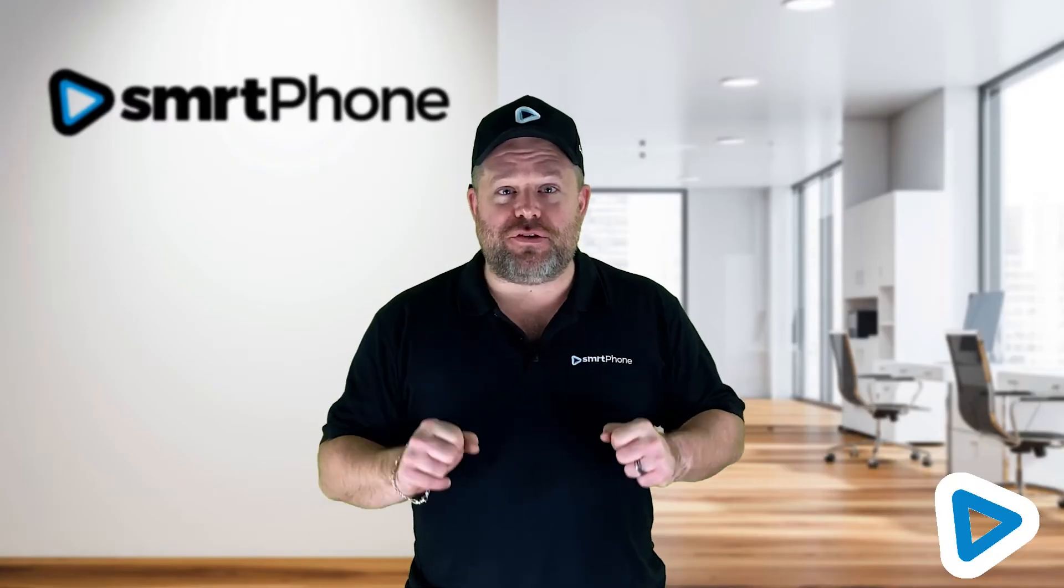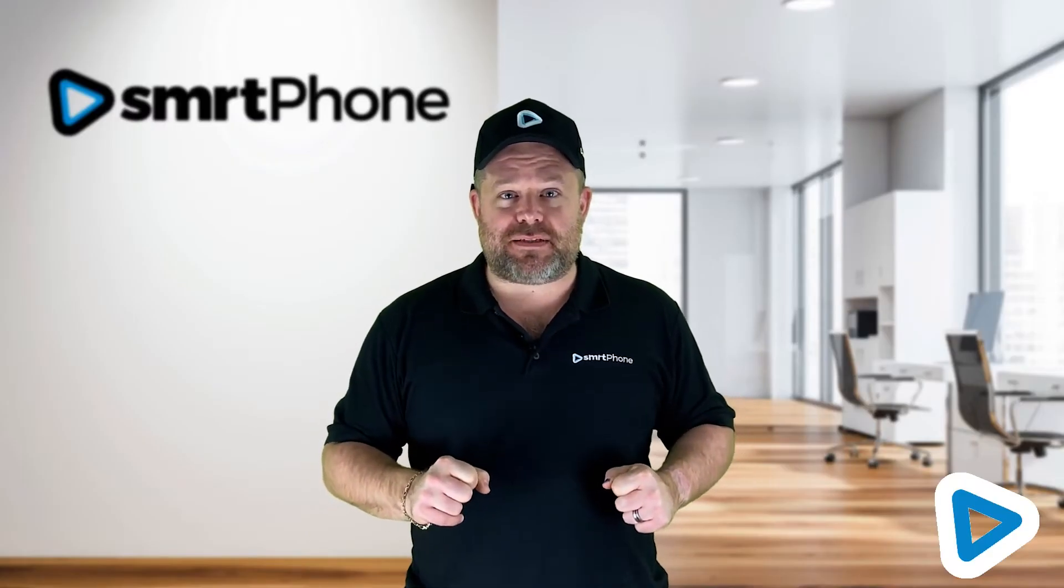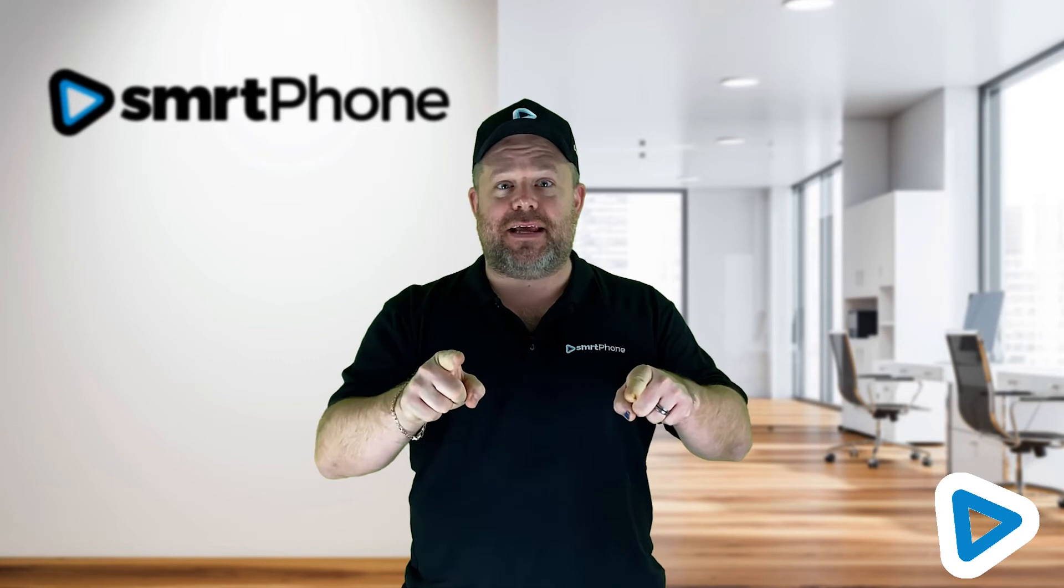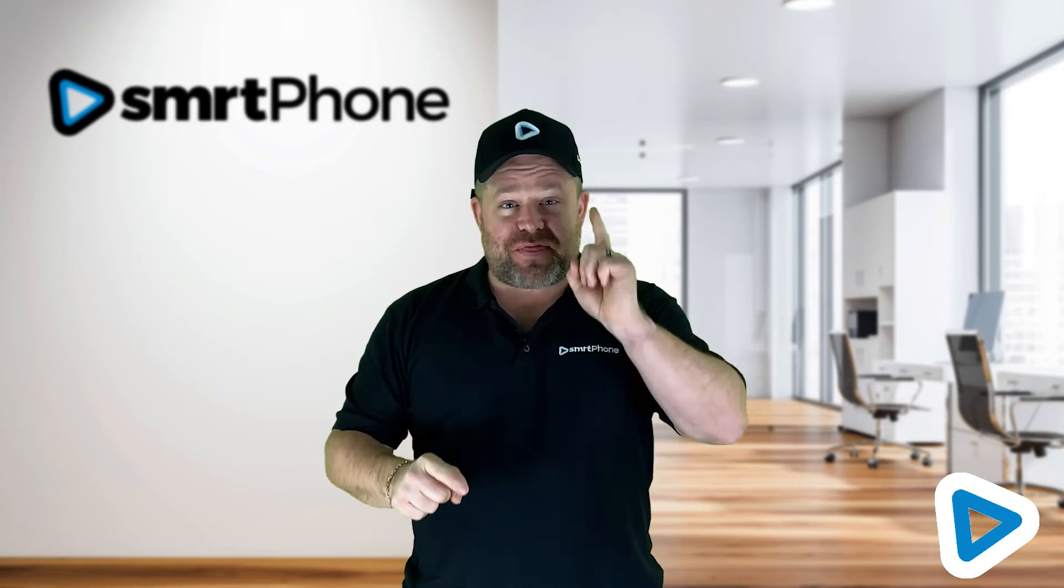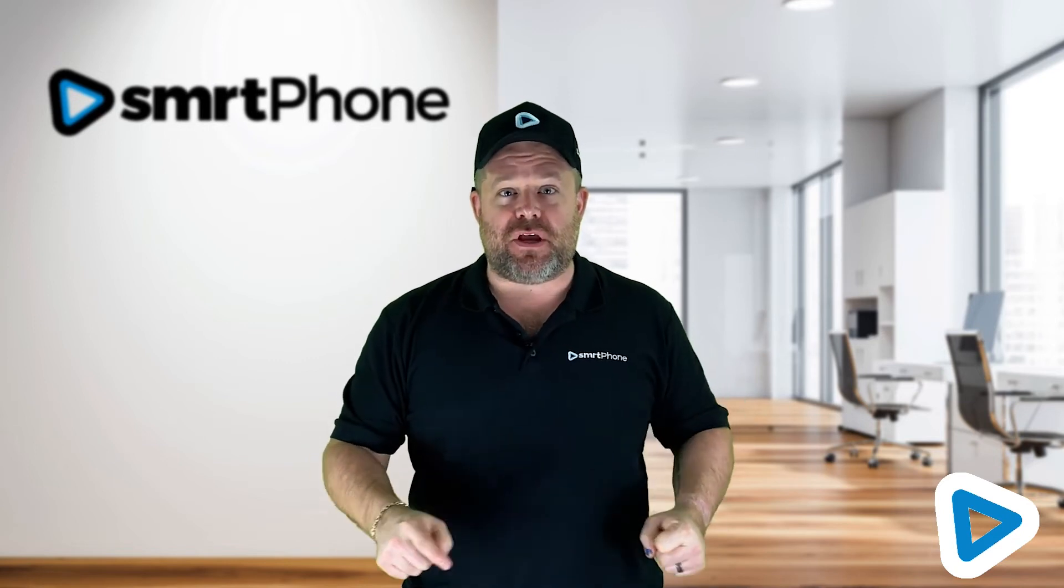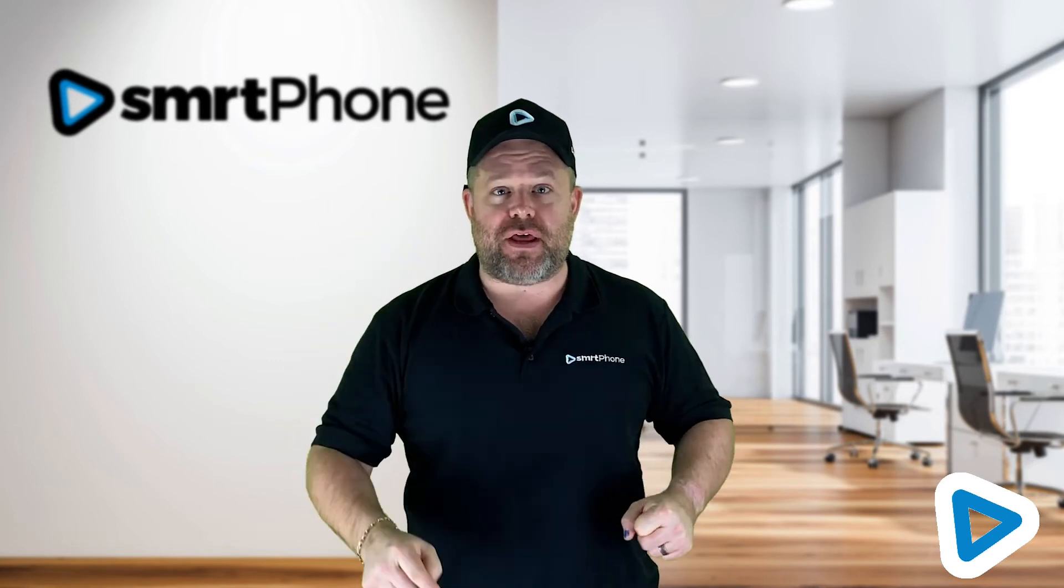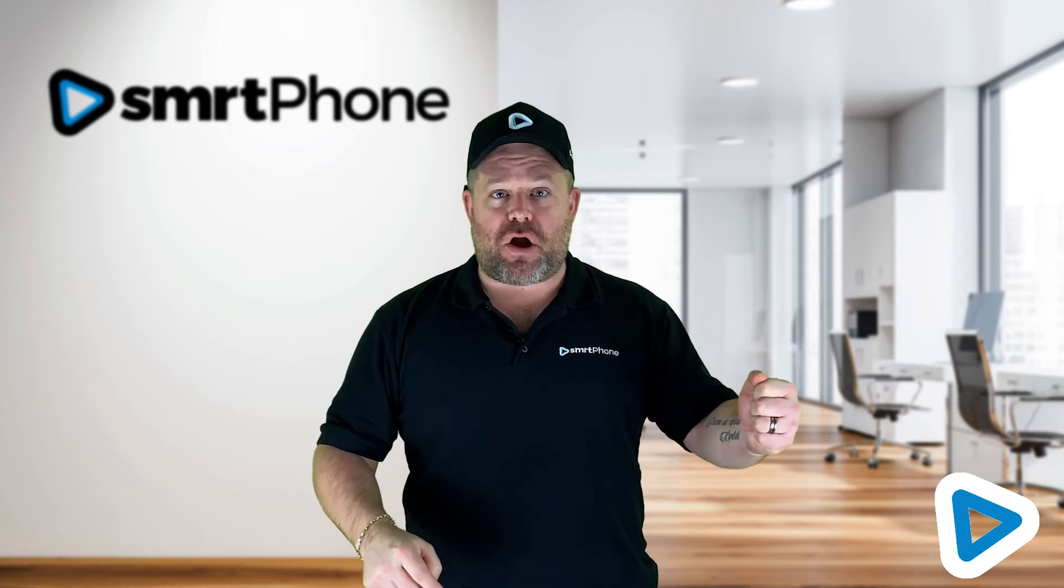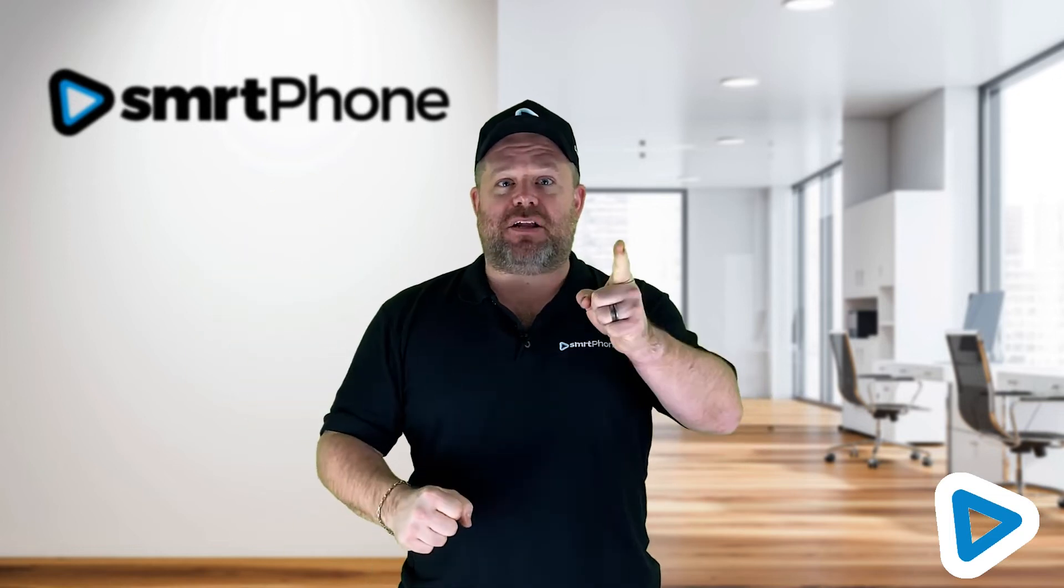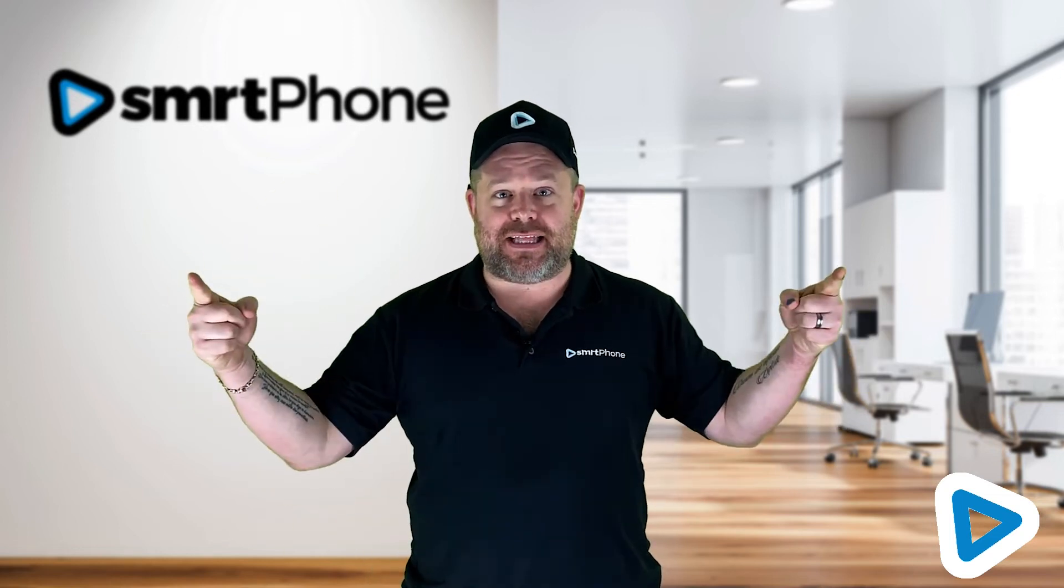Hey, are you using Podio to manage your real estate investment business? Click the link to find out why thousands of real estate investment professionals are using Podio Plus Smartphone to make more calls, send more texts, and close more deals. Click the link.